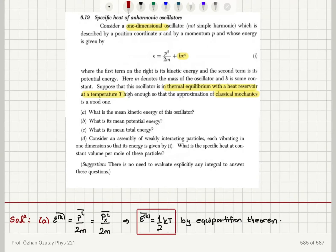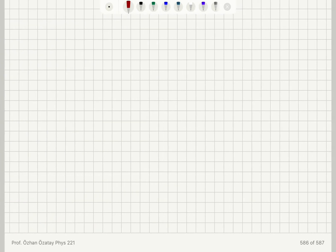What is its mean potential energy? Well, that's the bx to the 4 part, so that's the interesting part. Let's take a look at that.